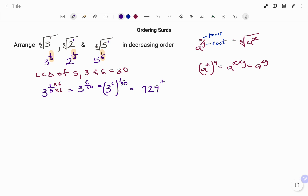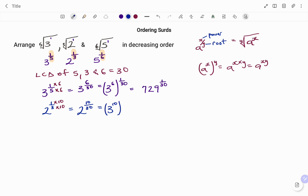I'm going to do the same for each of the other terms. The next one: two to the power of one over three. To change the denominator to thirty, I'm going to multiply both the numerator and the denominator by ten, giving two to the power of ten over thirty. Factorizing, that's two to the power of ten — which is 1024 — raised to the power of one over thirty.